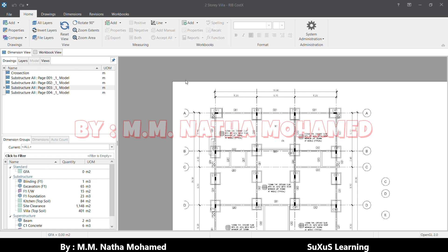Hello everyone, welcome back to the channel. Today we are going to look at how to integrate the standard method of measurement into CostX, like NRM2, ZSM4, and POMI, and how to integrate the description in CostX and how we can use the workbook to prepare the bill of quantities.